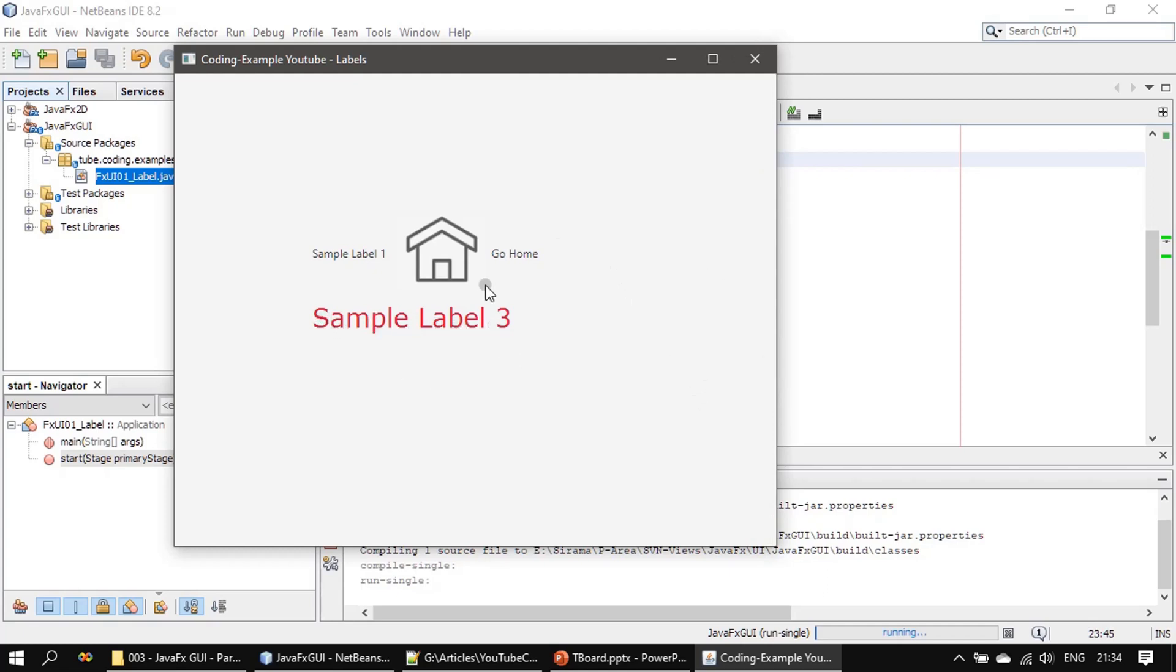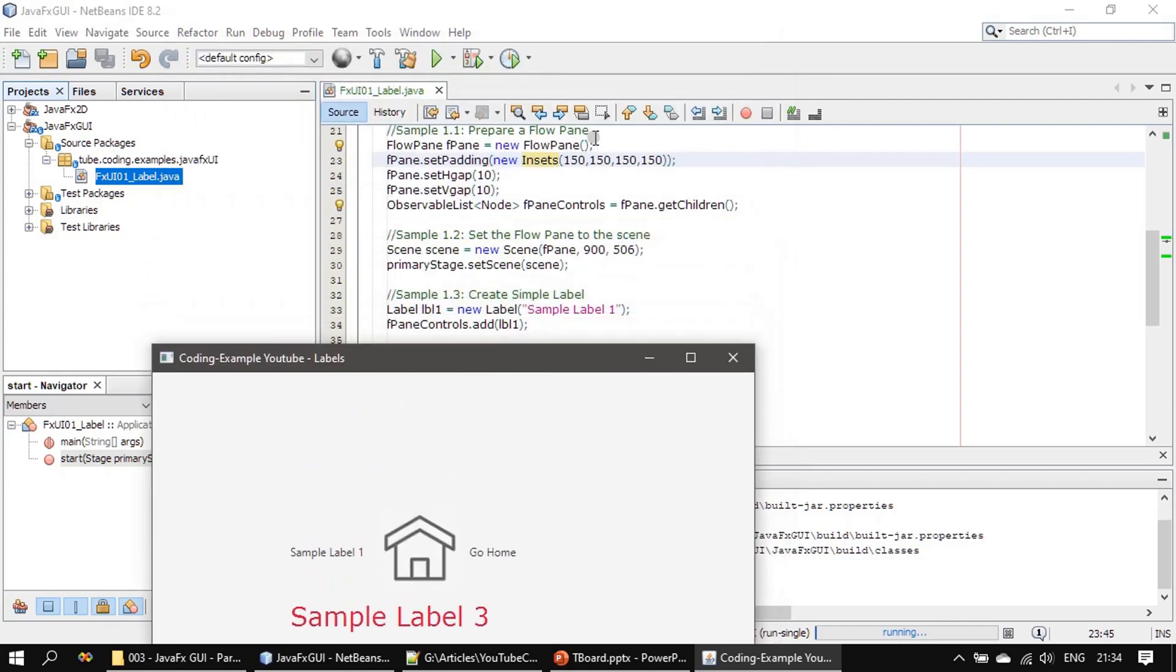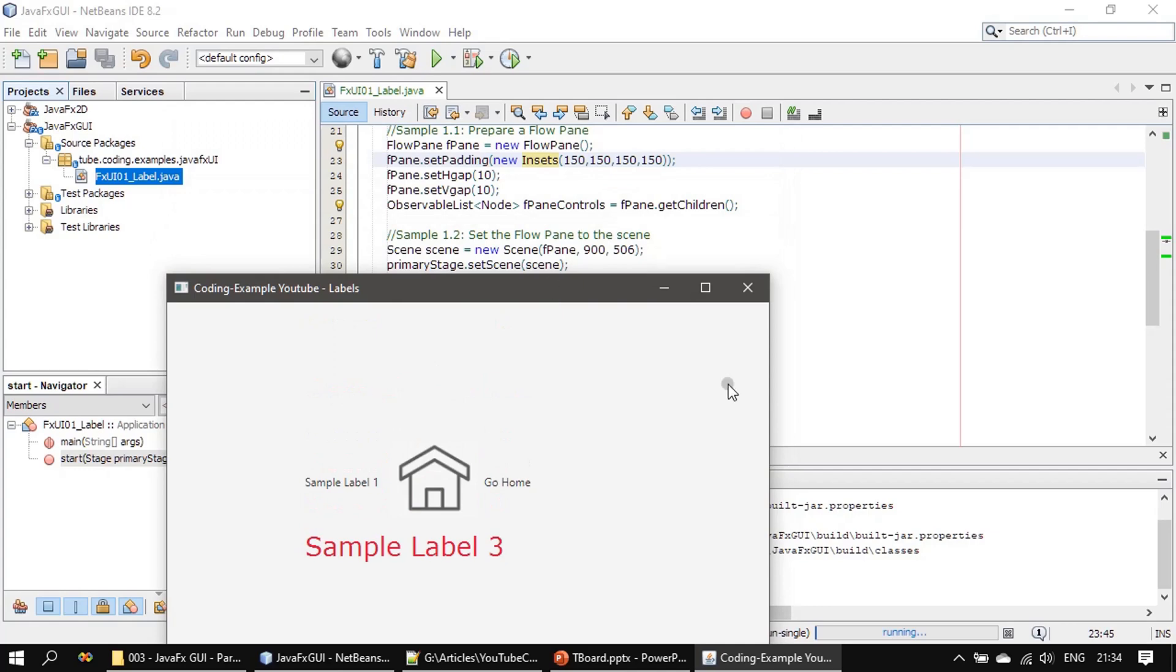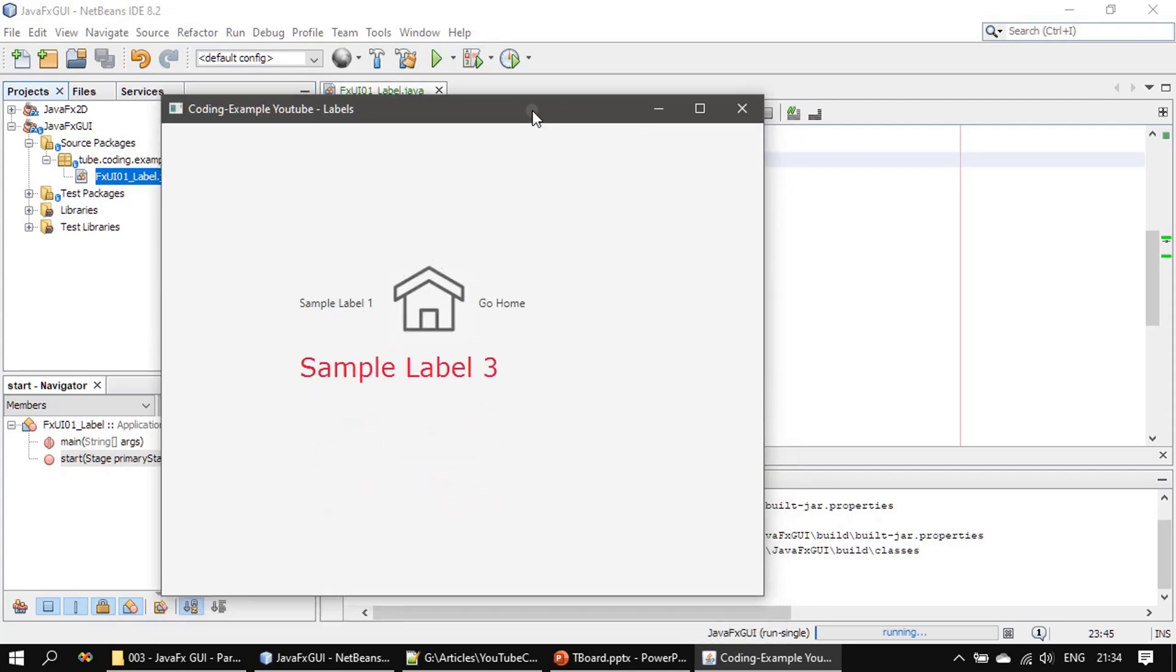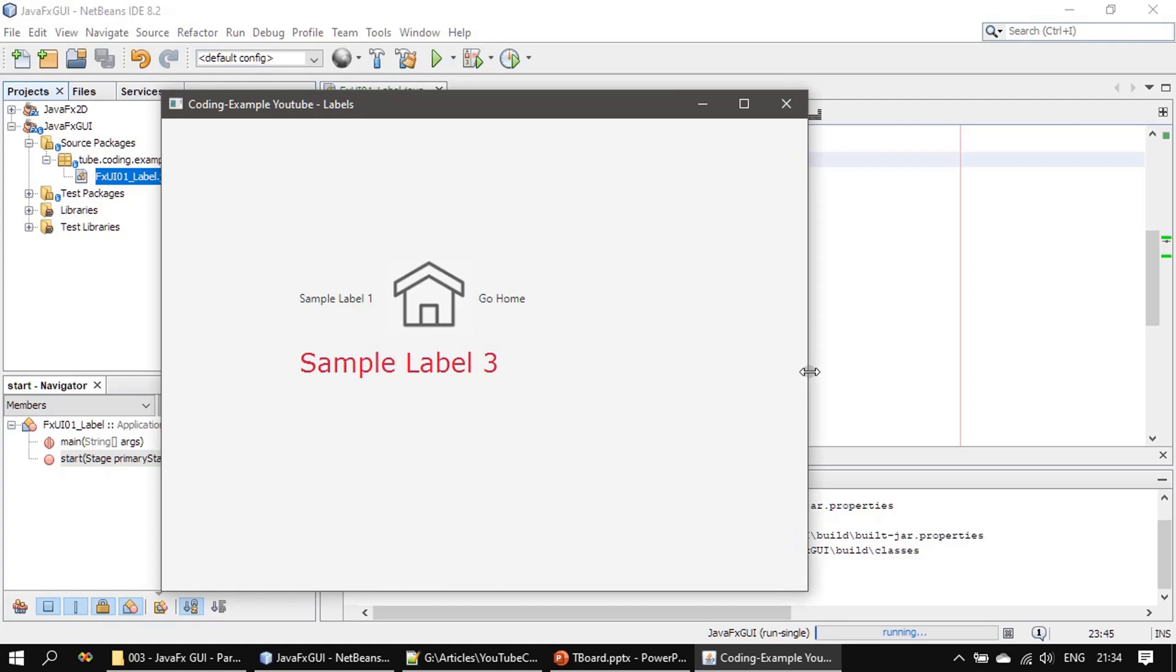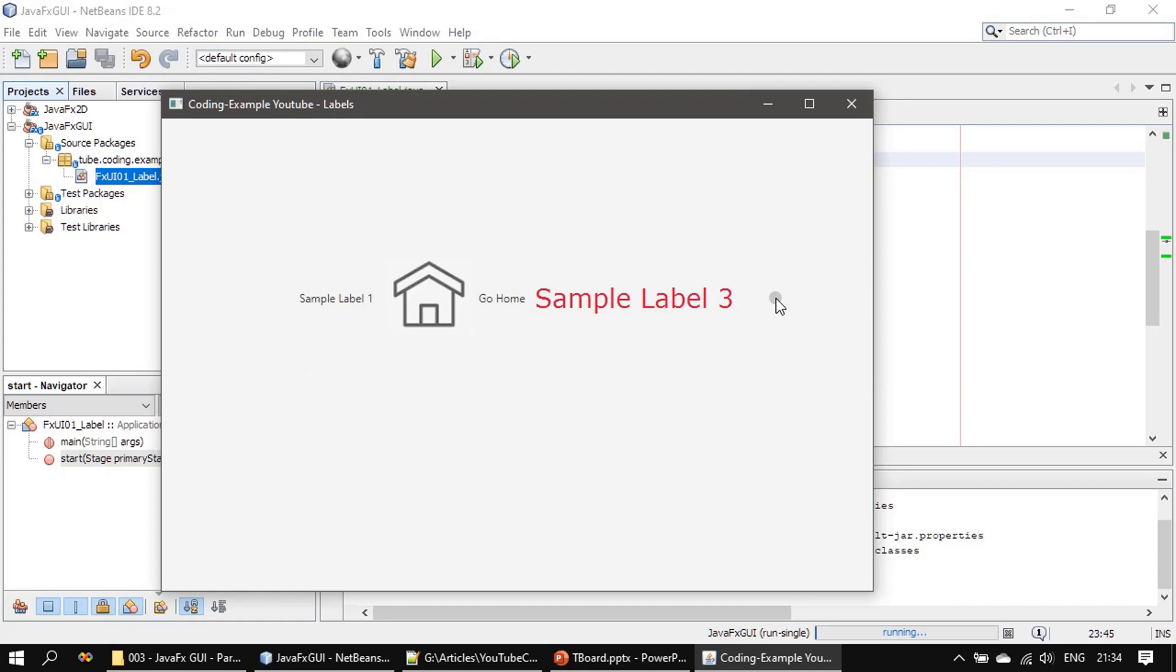But still this is not going here. Why? Because we set such a higher inset here, that means the distance between sample label 3 and the 150 is not possible now. So I have to resize it further, and if you see at certain stage it will move here. That means now this is 150 inset.